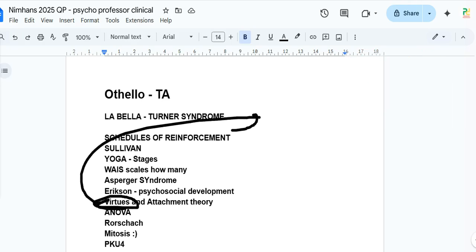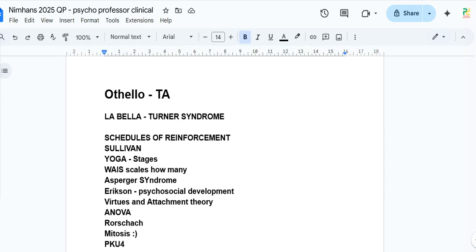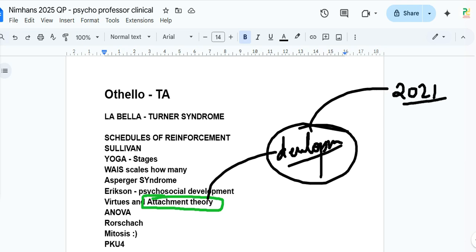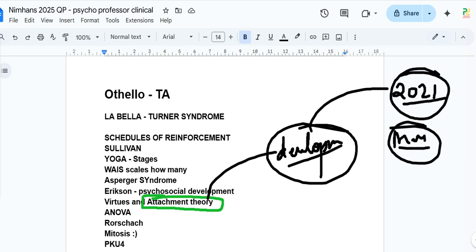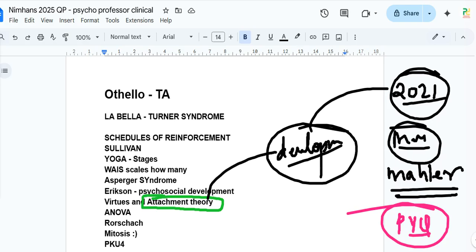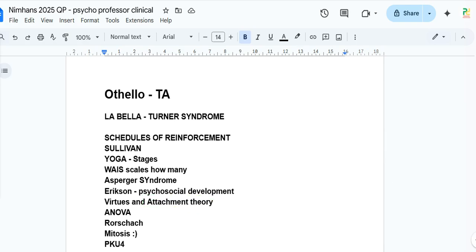There was a question on Erikson's virtues and attachment theory. Harry Harlow's study was referenced. The question was about who proposed attachment theory — possibly involving Bowlby, Melanie Klein, or Margaret Mahler. A question on Margaret Mahler was previously asked in UGC NET 2021, which again confirms you must do UGC NET PYQs for NIMHANS preparation.